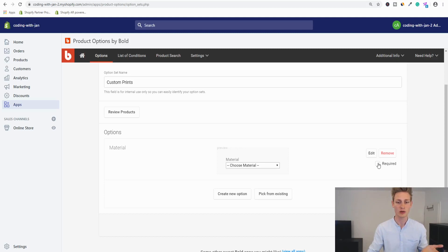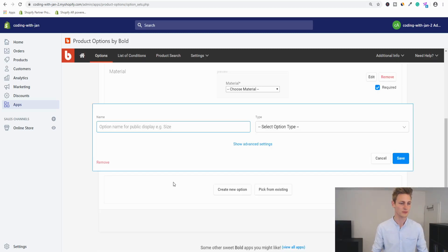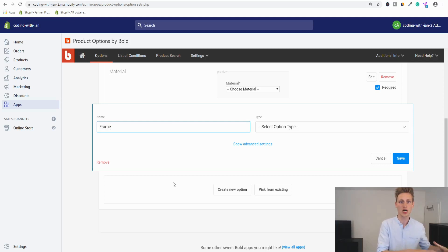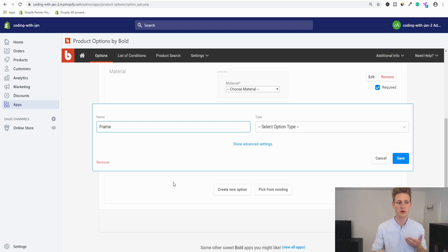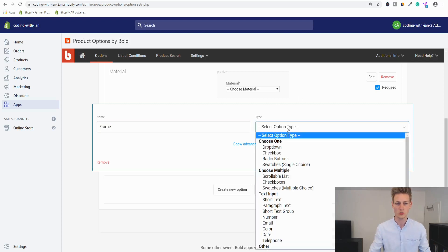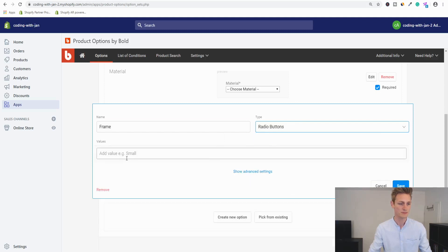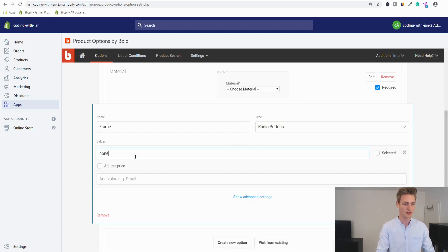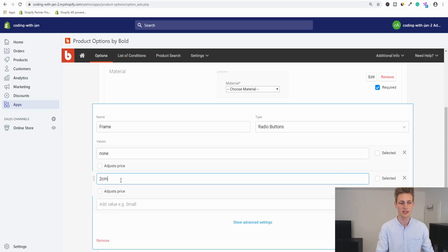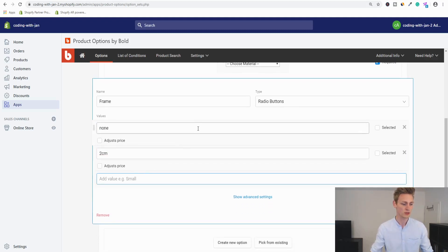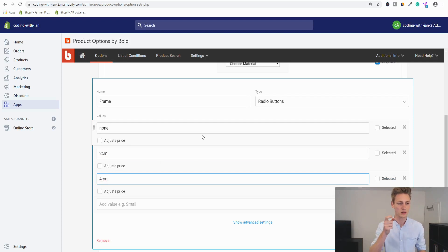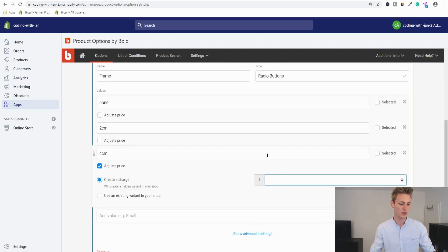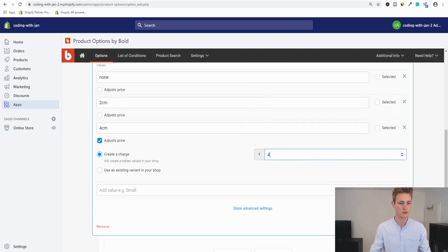The next option is for the frame, which will also serve as an entry point for our conditional logic — if the user doesn't want a frame, we shouldn't show further frame-related options like color. I'll use radio buttons with values: None, 2 cm (default), and 4 cm (extra thick). The 4 cm option will have an additional €4 charge. Save and set this one as required too.